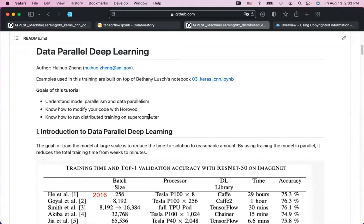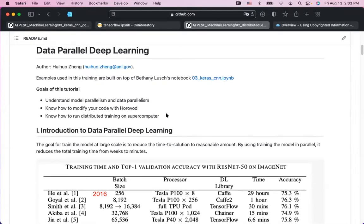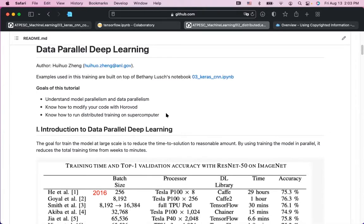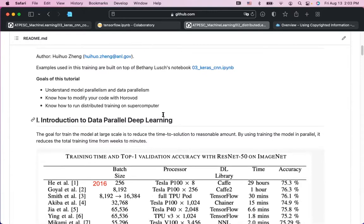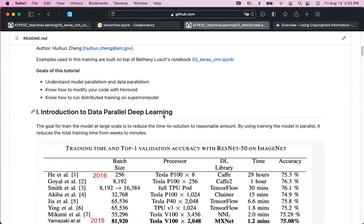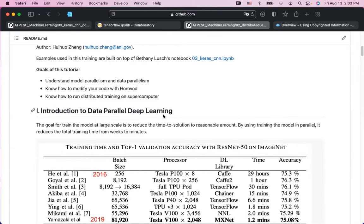We will run this code on a supercomputer — specifically on Theta and Theta GPU. Before going to the actual coding, I want to briefly mention a little bit about the background of data parallel deep learning.